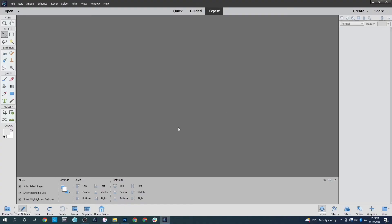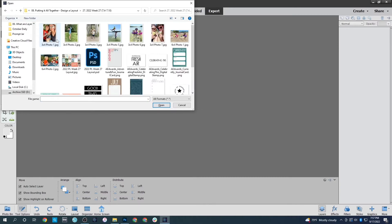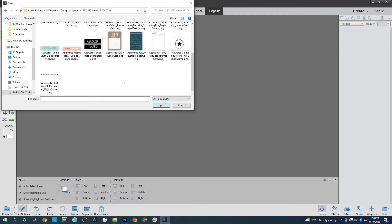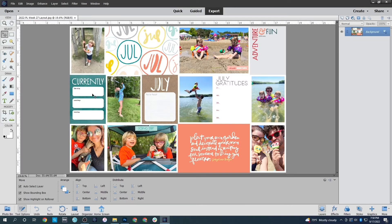I like to create my layouts completely inside the program and then break them apart so I can print them on the different papers I want, or avoid printing pieces I already own physically. That's a layout inside Photoshop Creative Cloud. Now let's go over to Photoshop Elements and create another layout — this time a Project Life layout. I've got my photos already ready to go, cropped to three by four or four by six with white borders. I've also added the journaling cards from the July Stories by the Month kit, some stamp sets, and embellishments.